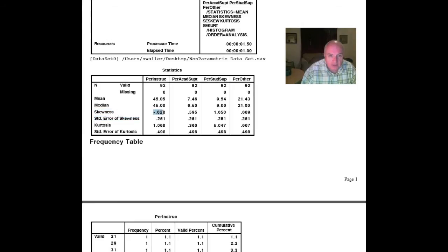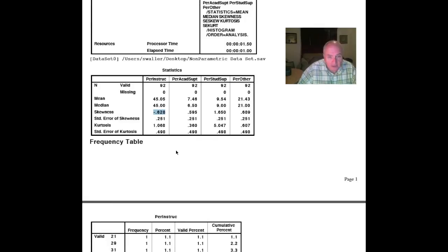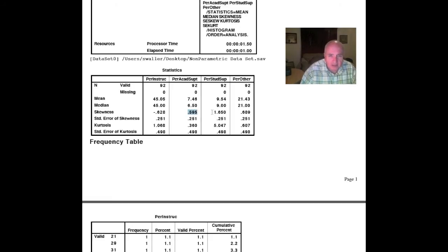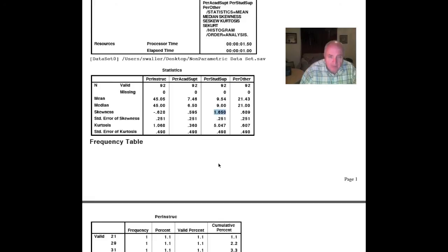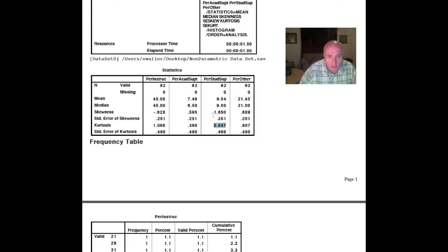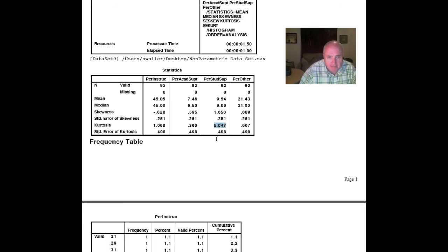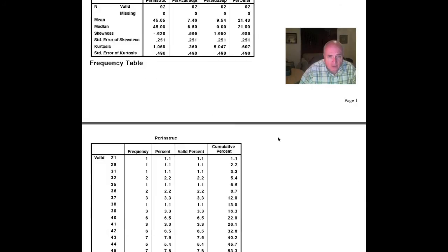The first thing that we notice, the percent instruction is a negative 0.628, which means it's a little skewed to the right. The percent academic support, 0.595, skewed a little bit to the left. Here's the one that might really be of interest to us, the percent of student support, very much skewed to the left. Then the percent of others somewhat skewed to the left. The kurtosis, if we look at this, the percent of student support not only is skewed to the left, but it's very sharply clustered around the mean, telling us that we may have some wings laying out on it.